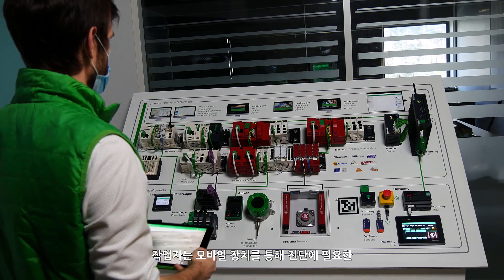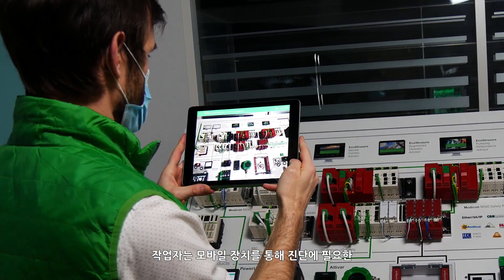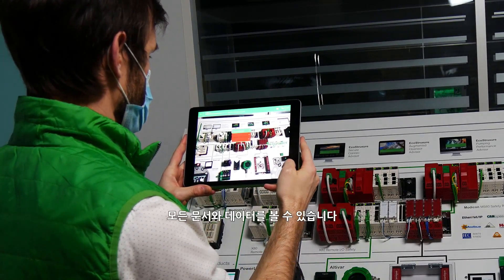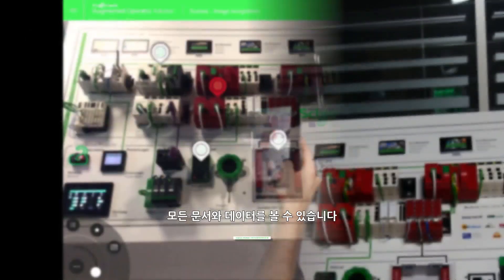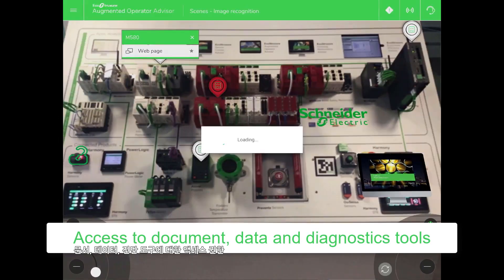The operator, through a mobile device, can see all the documents and data required to diagnose.